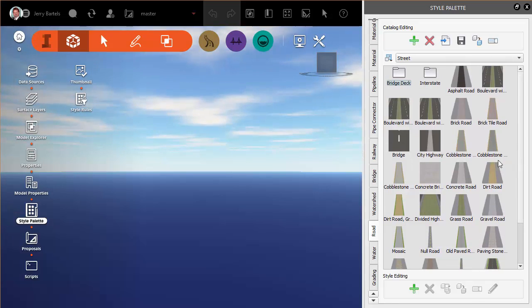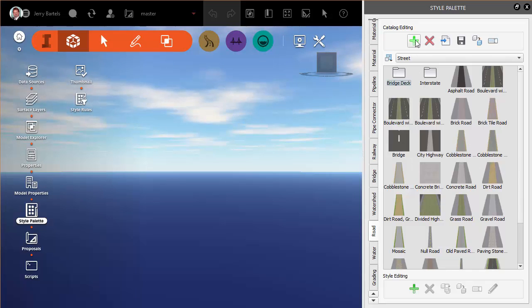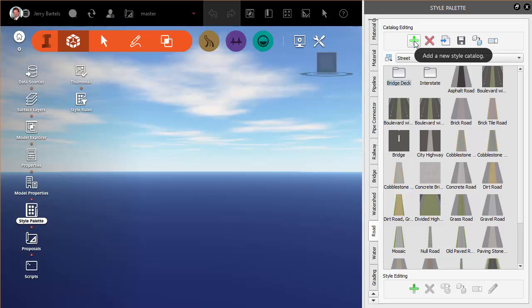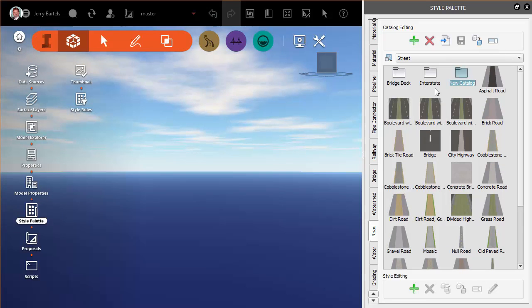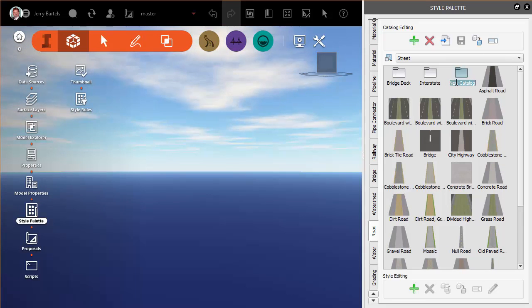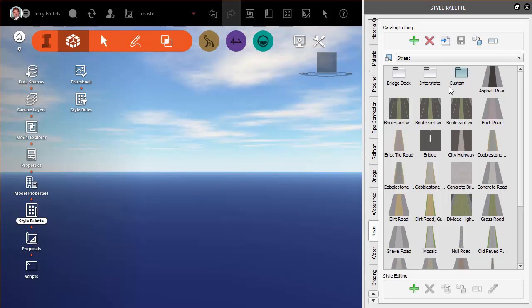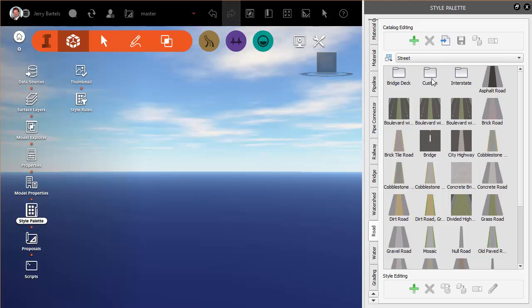We'll come up here to the top and I'm going to click on the plus to build a new style catalog, which is kind of like a folder. We can see we've got some for bridge deck and interstate already. I'm going to come up here and we'll create one that's called custom.